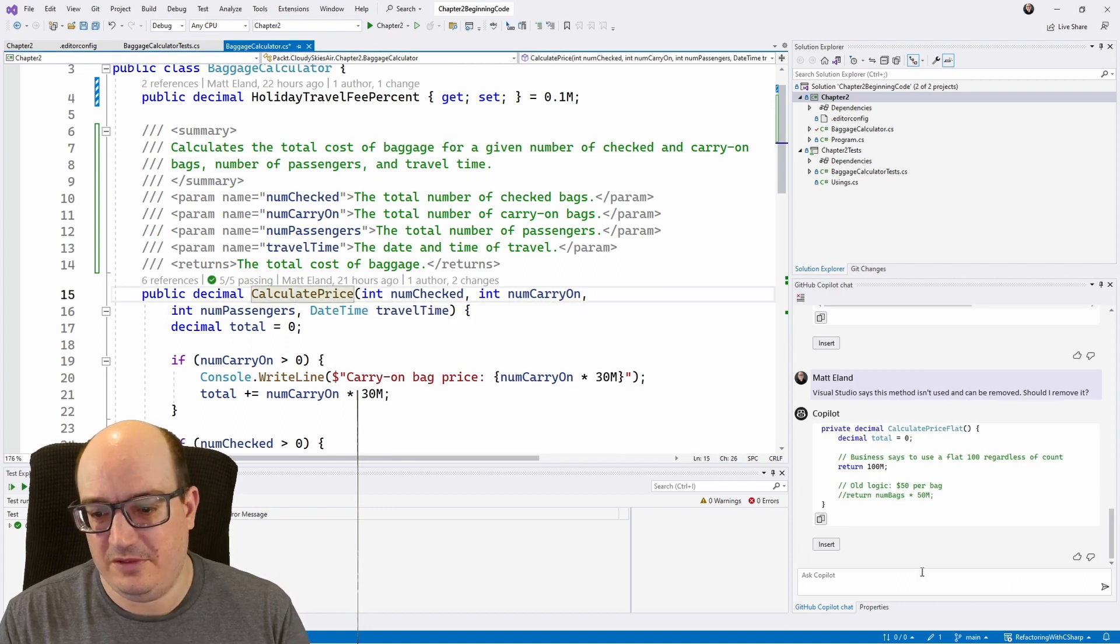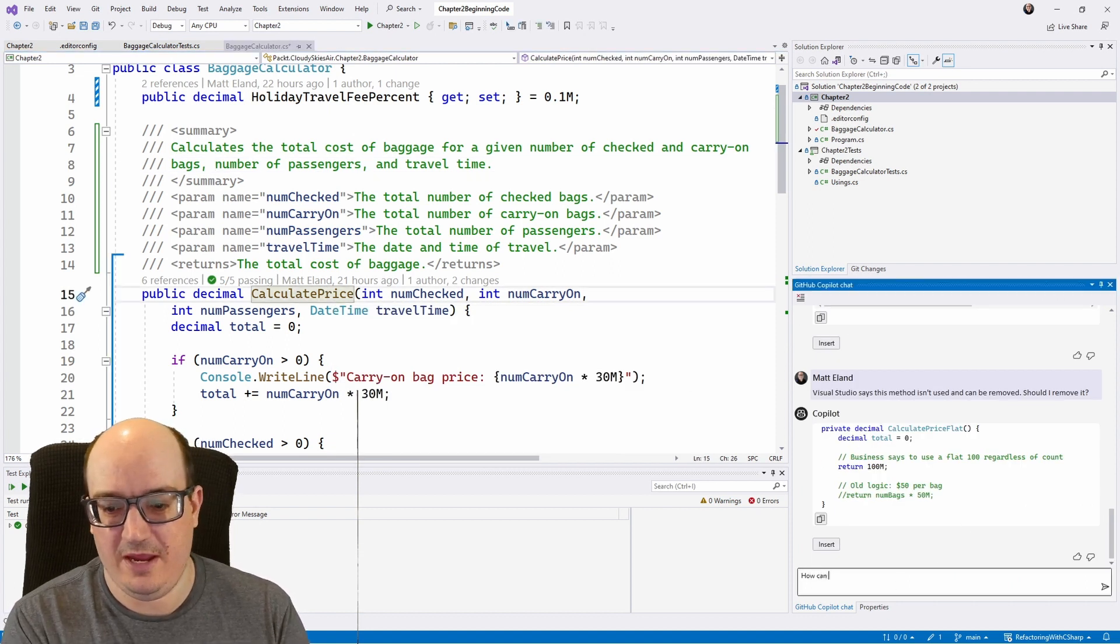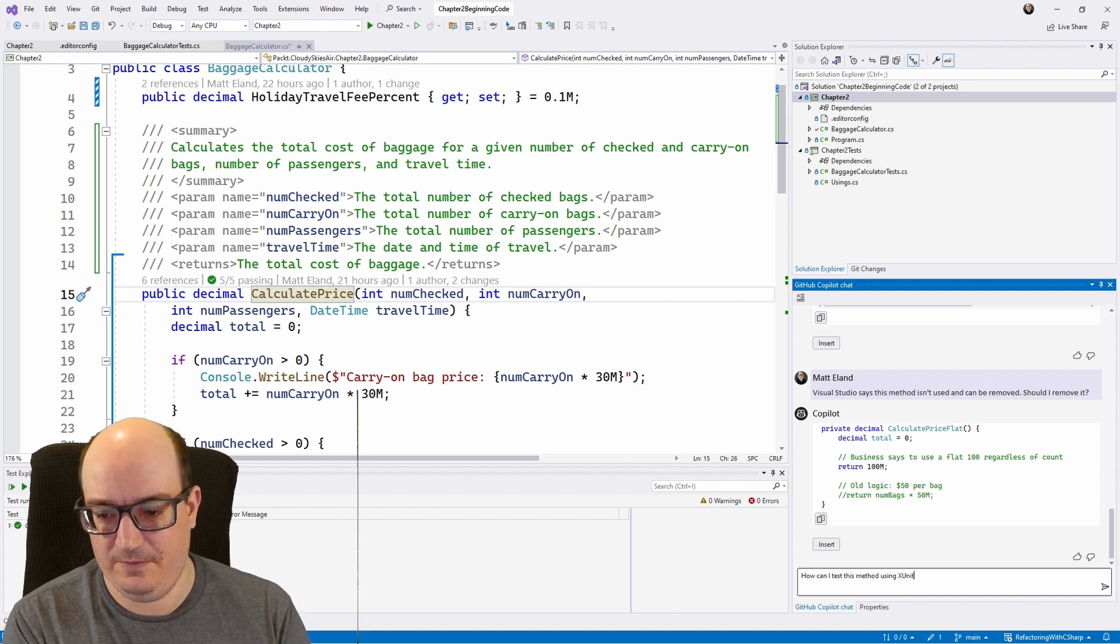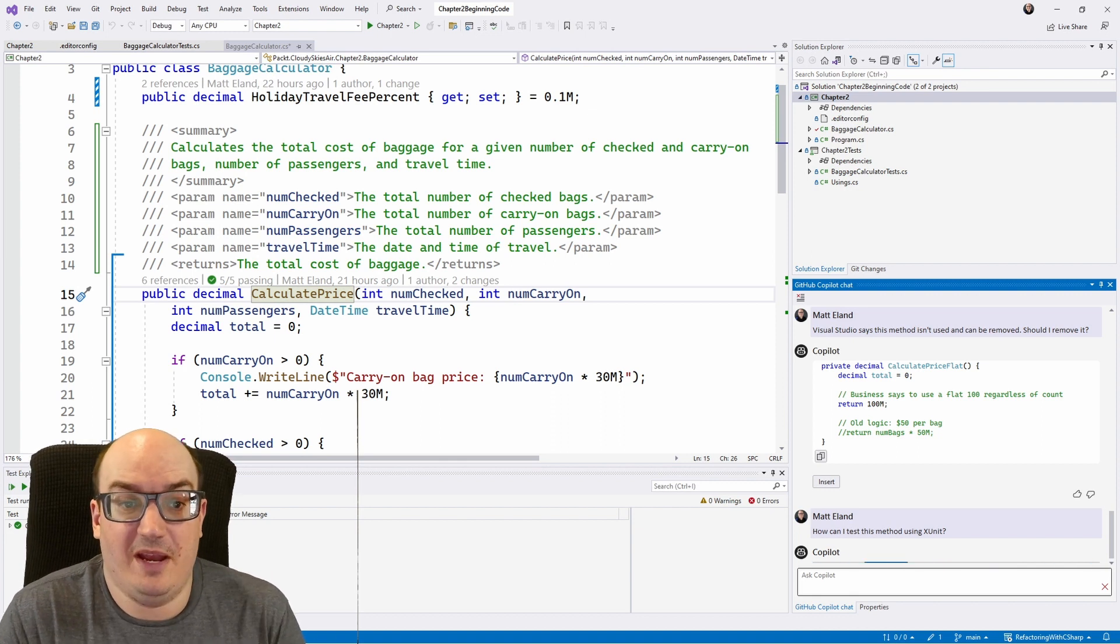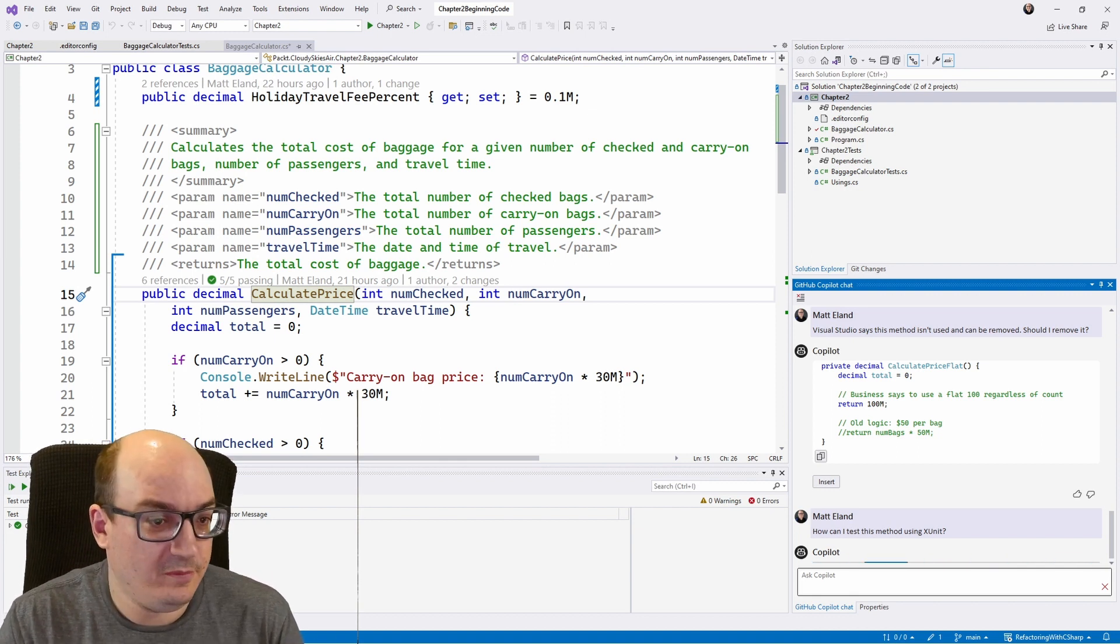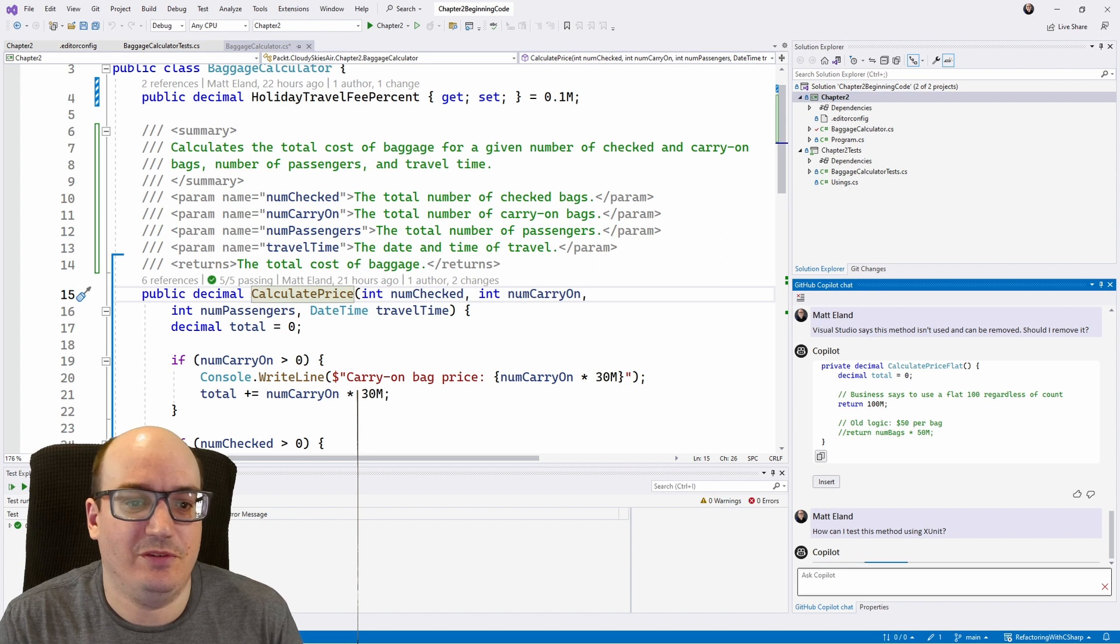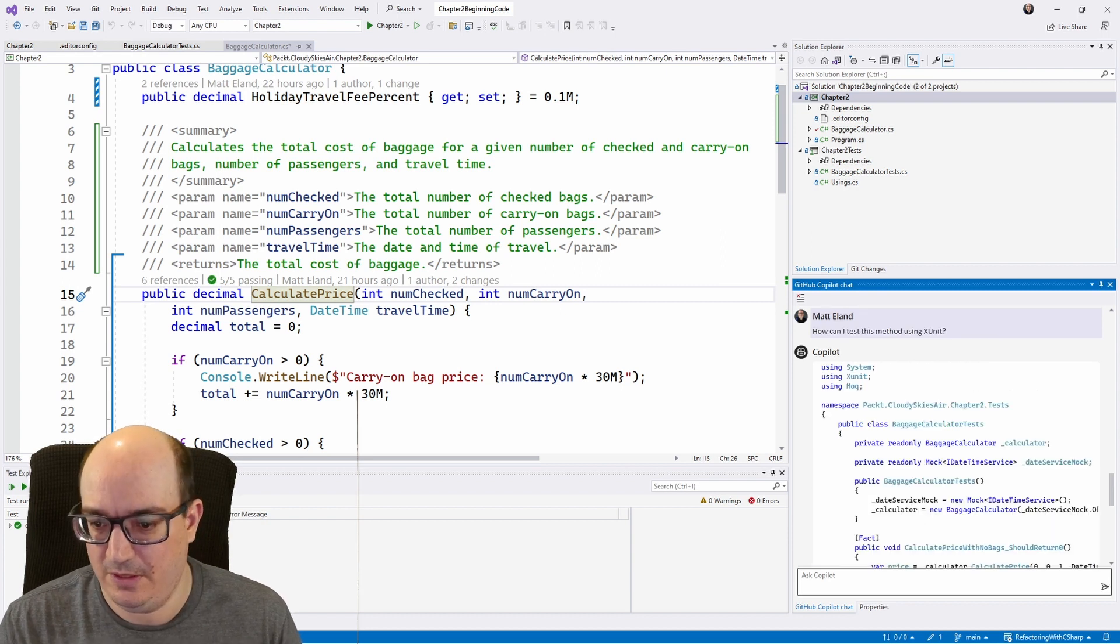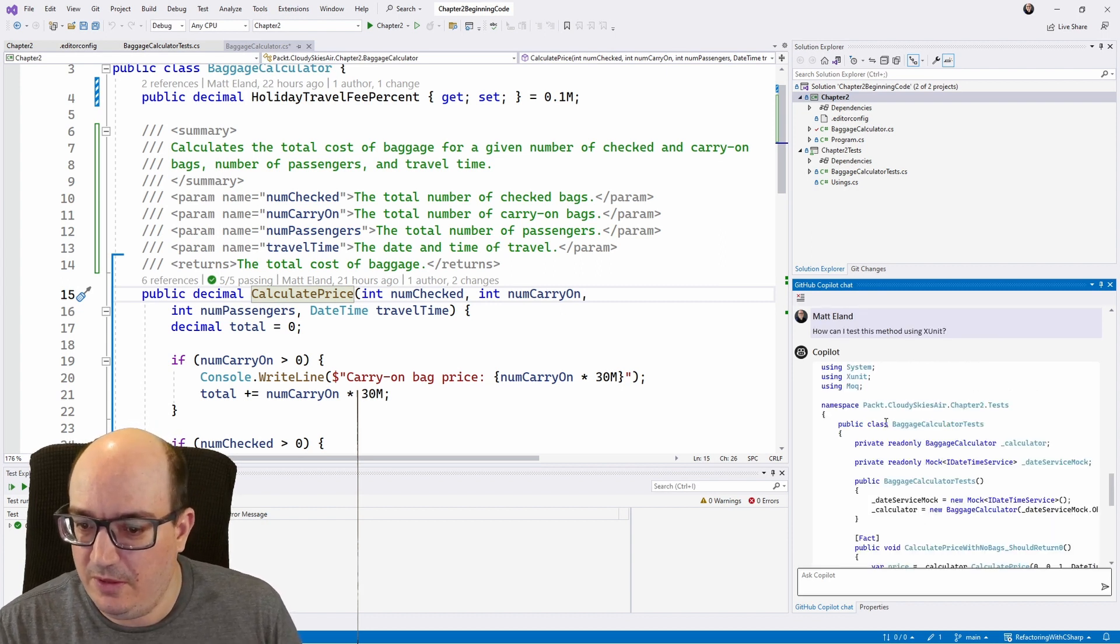How about this? How can I test this method using XUnit? And hopefully it gives me some XUnit tests. I have some already for this. But if I didn't, it might give me a nice little starting point for it. Let's see. There we go.